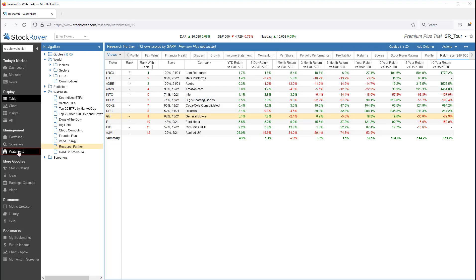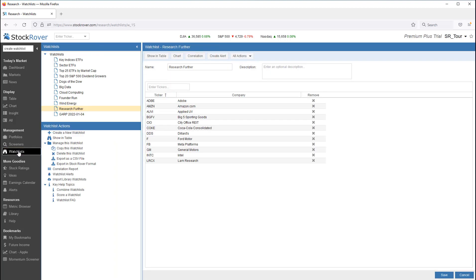Let's go back to the Watchlist Manager. Along the top, we see a number of options available to us. We can shortcut from here directly to the table or the chart.